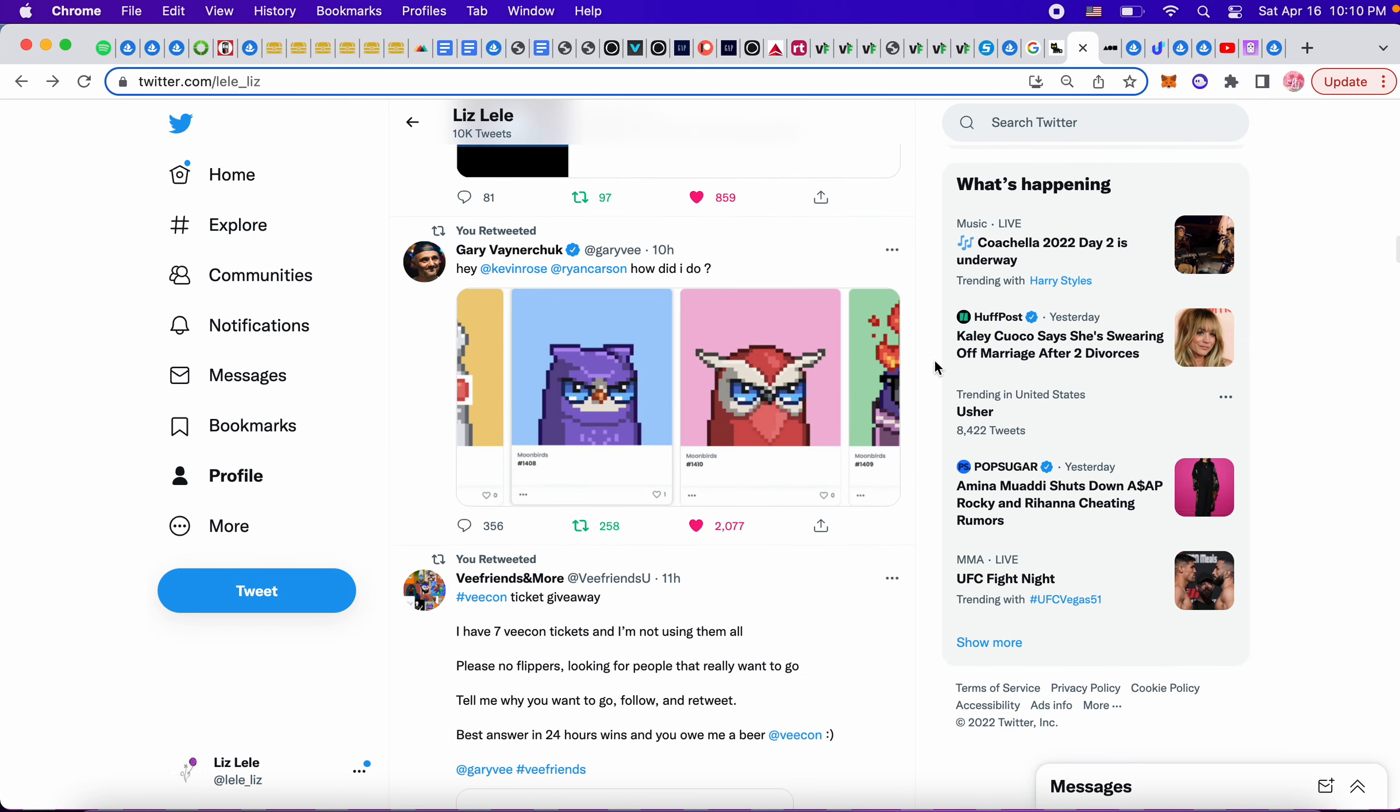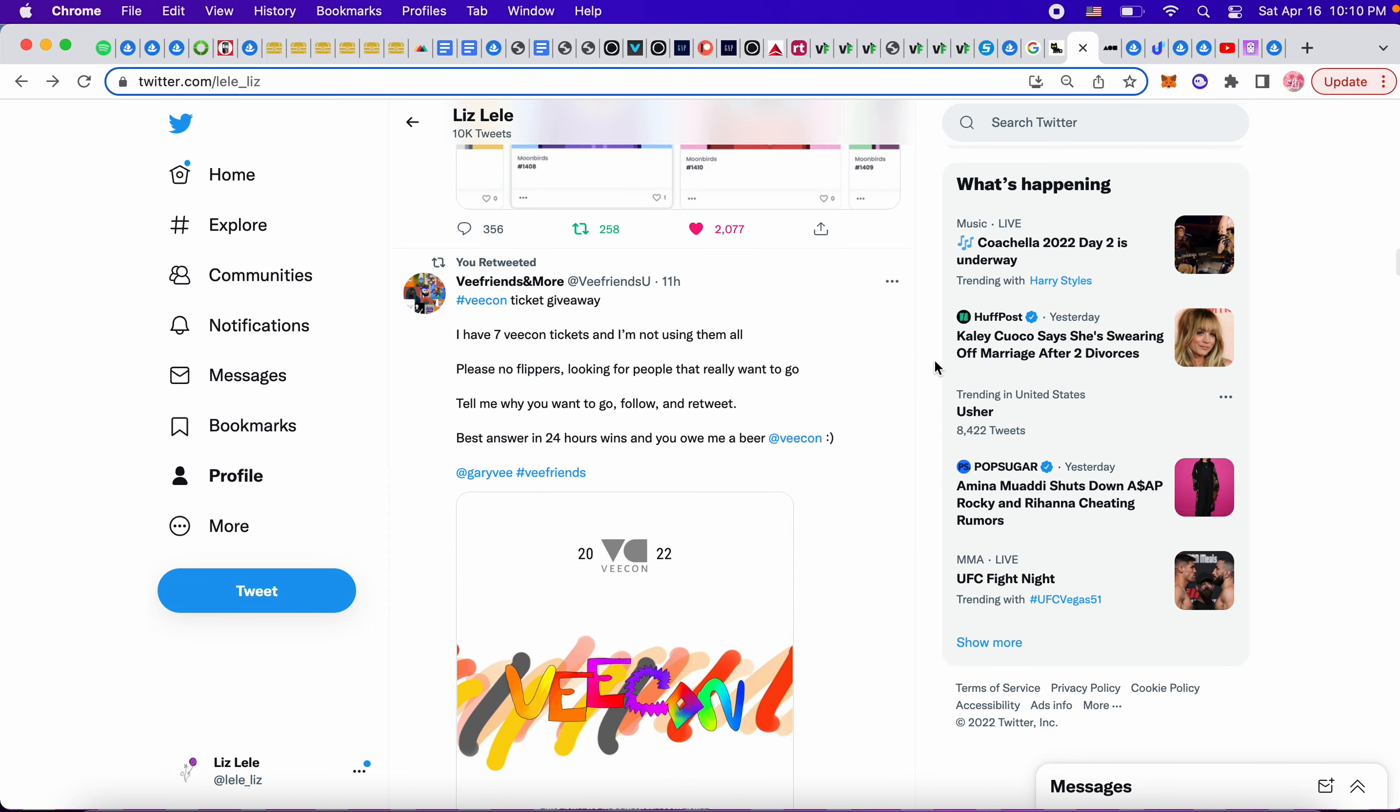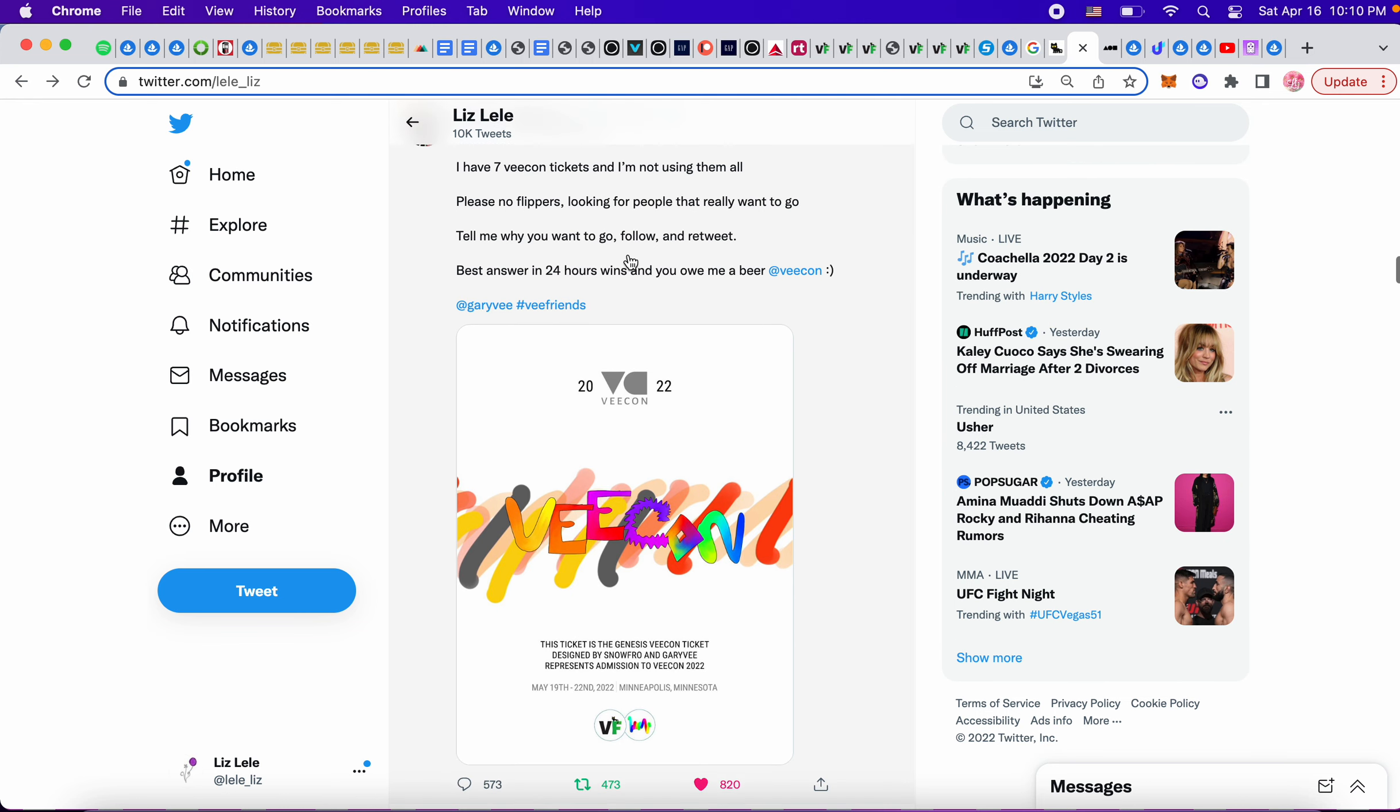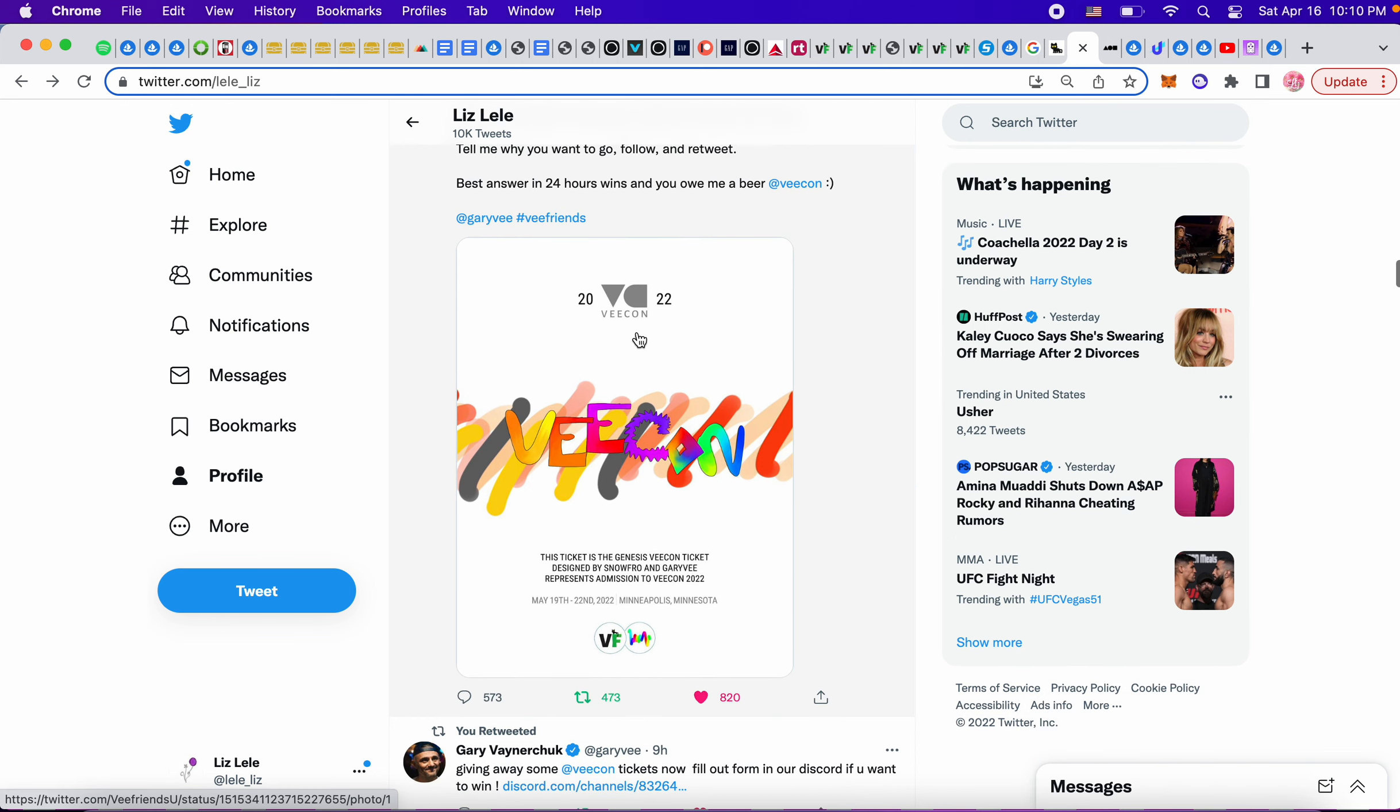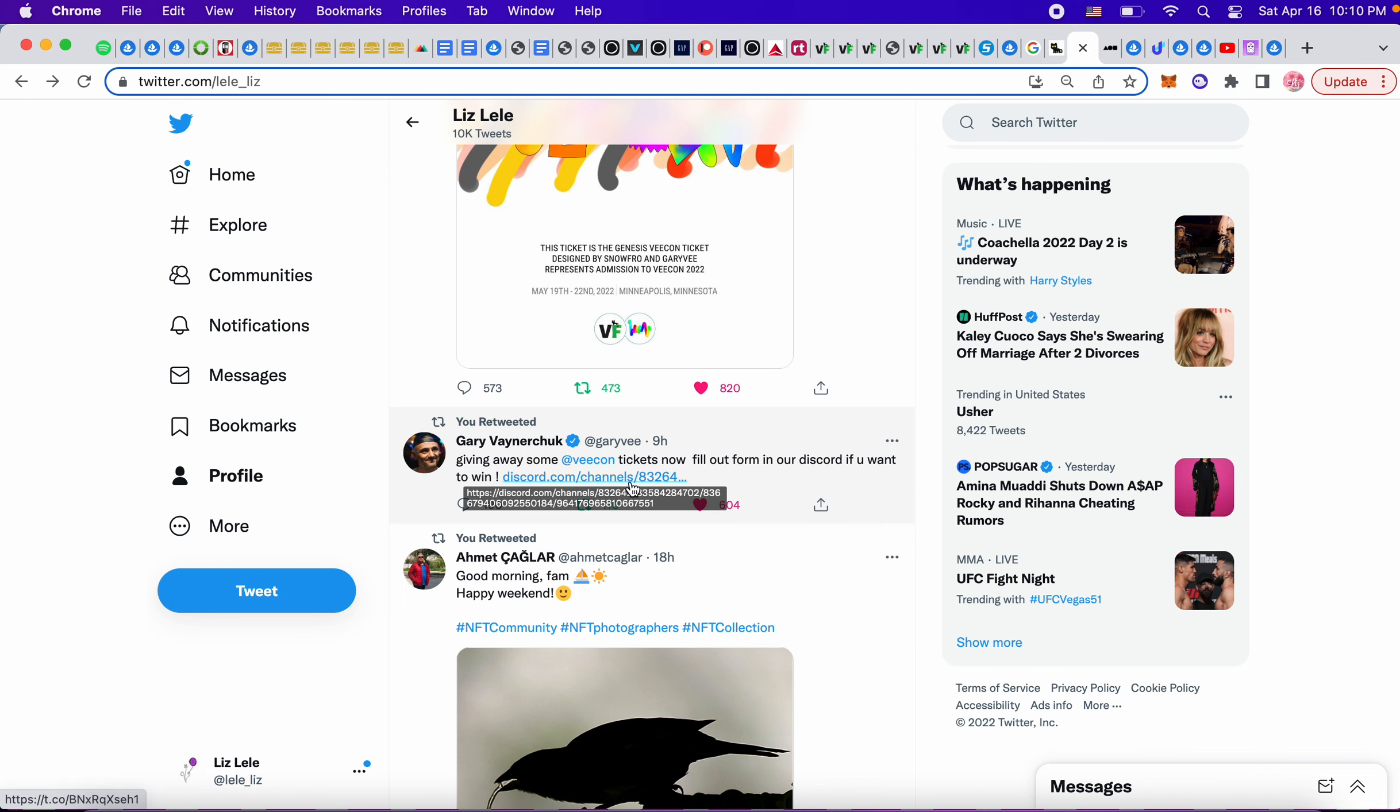I have no idea how I never saw this. This guy is giving away seven VCon tickets that he's not using, no flippers, 24 hours. There's only been 11 so you still have some time to apply. Also Gary V was giving away VCon tickets in the Discord, there's a form to fill out so check it out if you're interested.